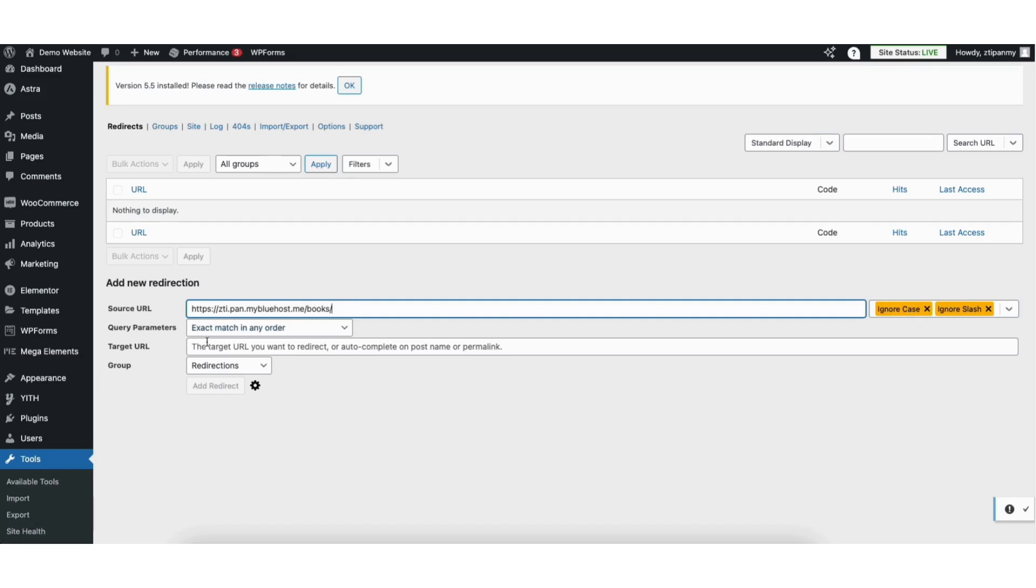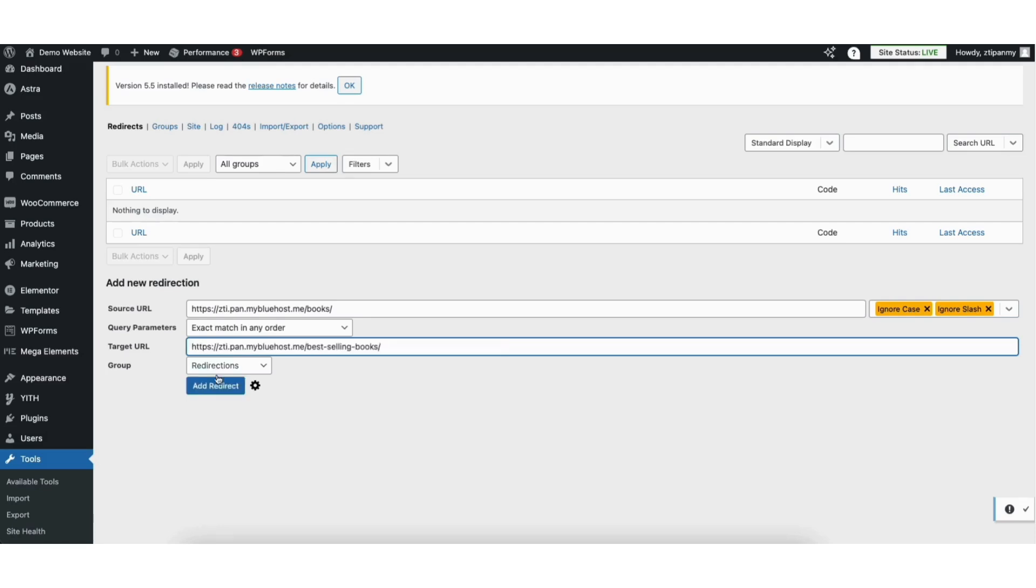Next where you see target URL, put the URL you want to redirect to. I'll paste mine in here. Click the add redirect button.